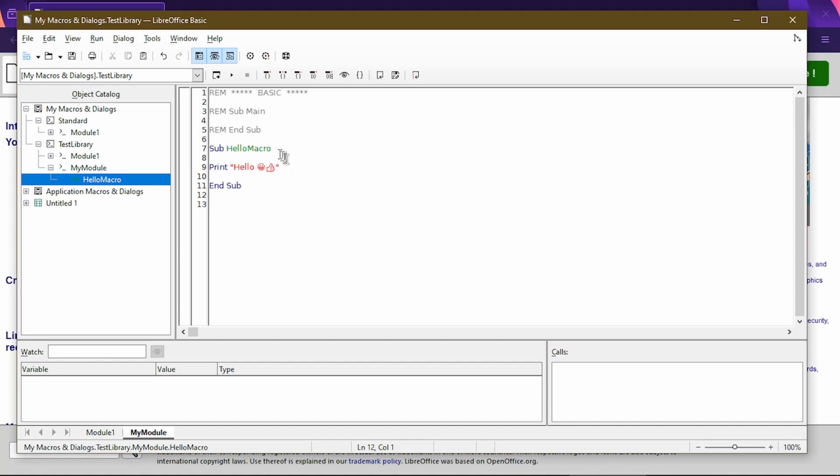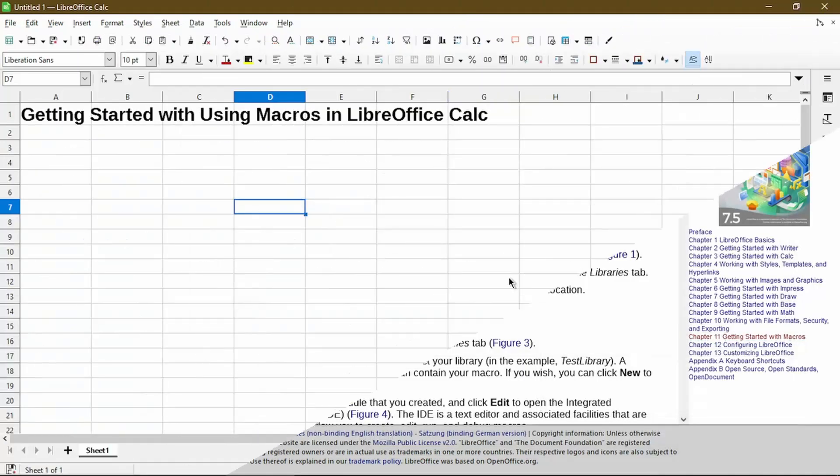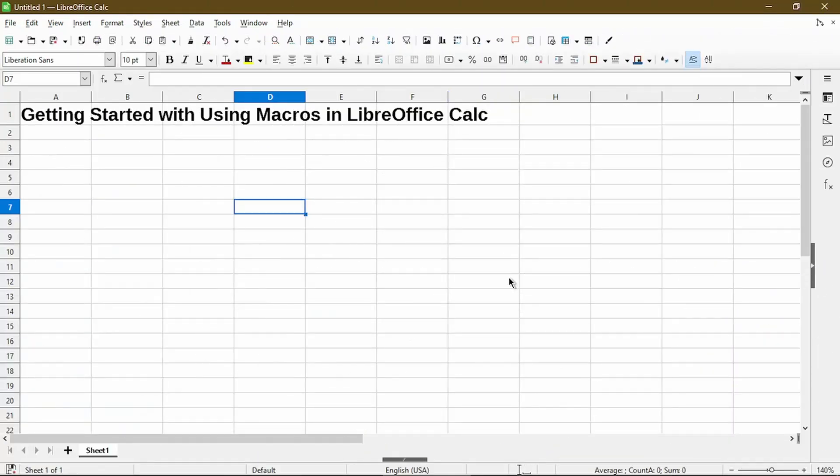So again, I'll make sure that this macro is saved. I'll click on this icon. And I can close the IDE.